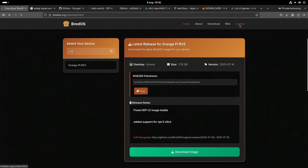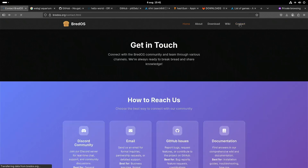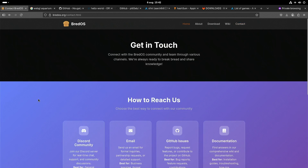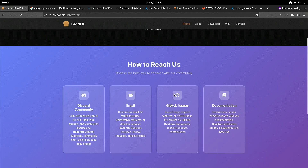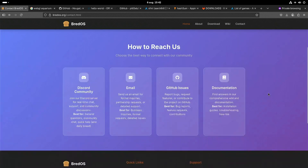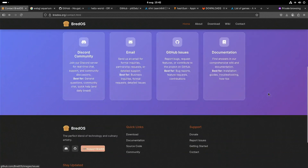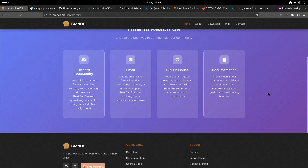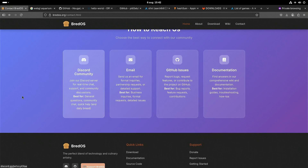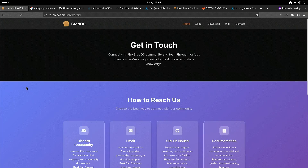You can also get in touch with the Brett OS team. It's not a big team, but you can find them mainly on Discord, and they are very responsive there.